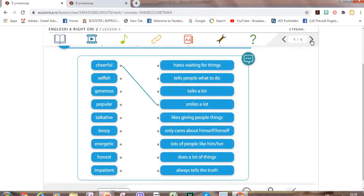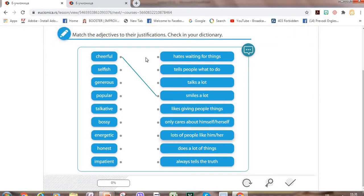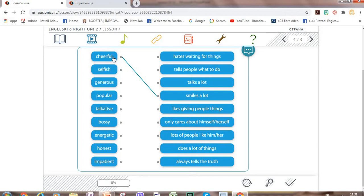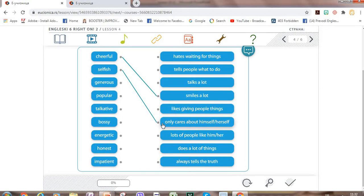Let's look at this exercise. You have adjectives on the left side and explanations on the right side. For example, somebody is cheerful when he or she smiles a lot. What about selfish? Selfish is someone who only cares about himself or herself. Generous — it's the opposite of selfish. Generous is someone who likes giving people things. Popular — lots of people like him. Talkative — someone who talks a lot.